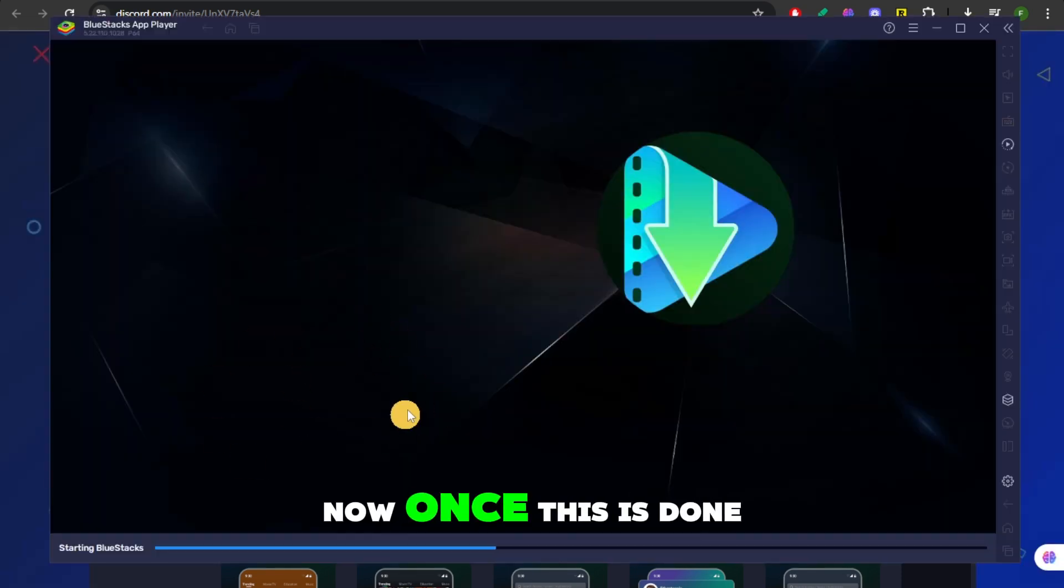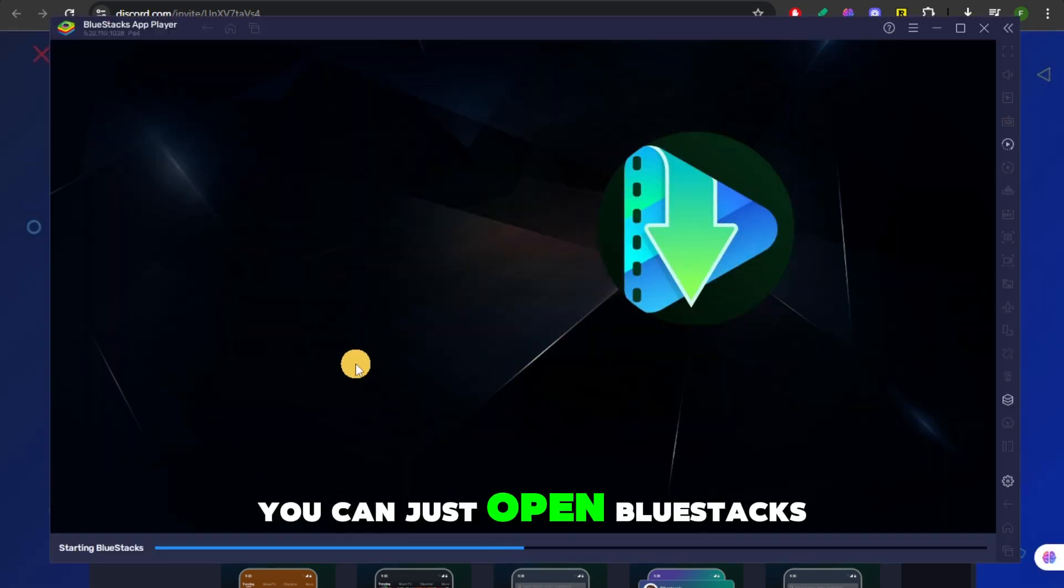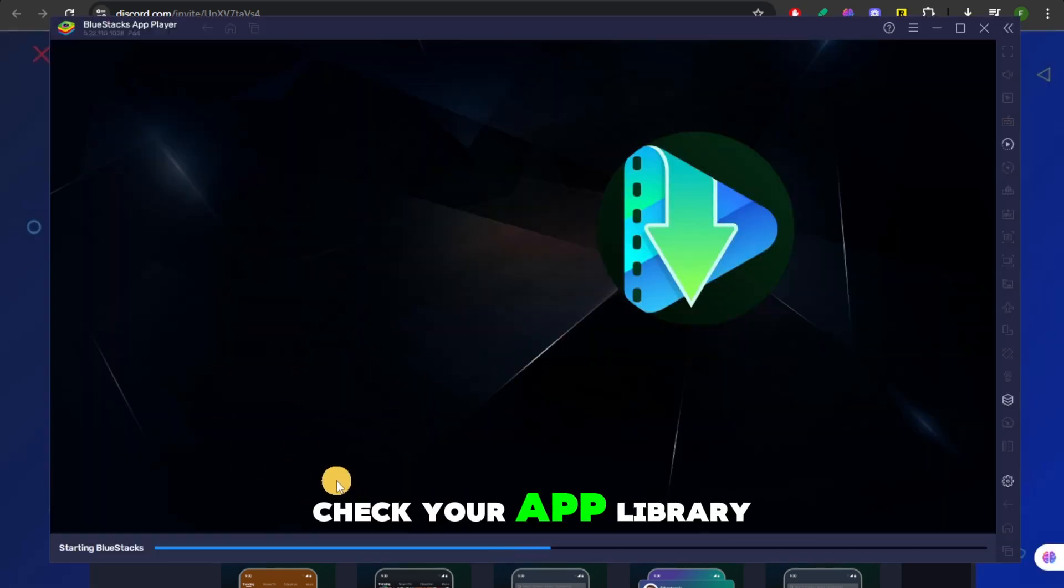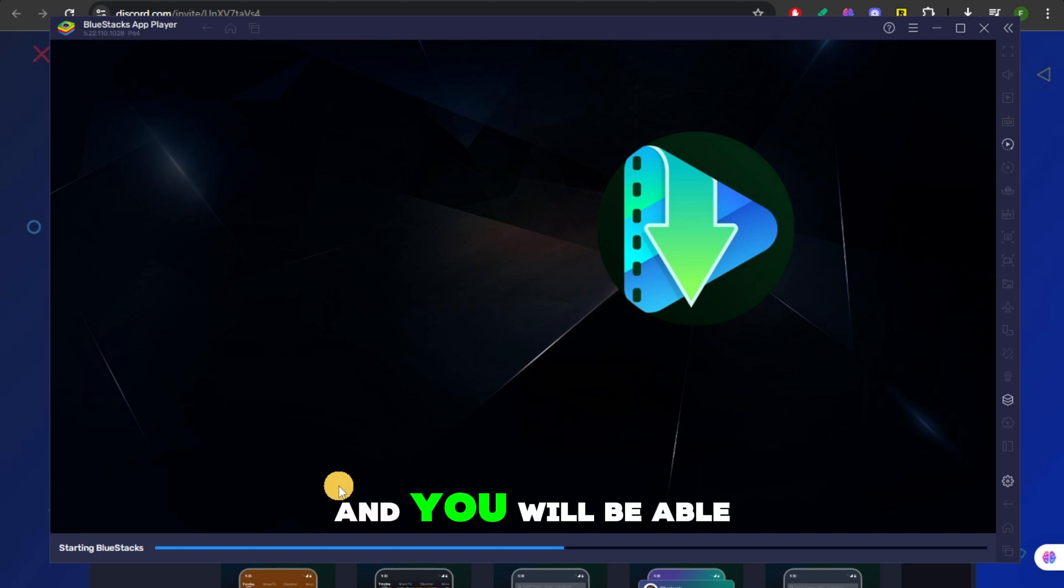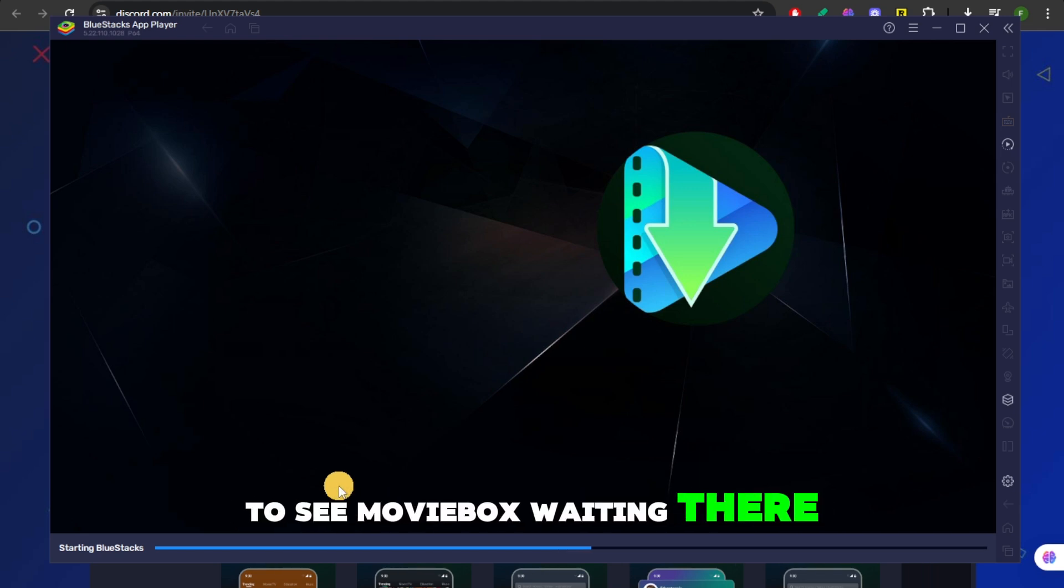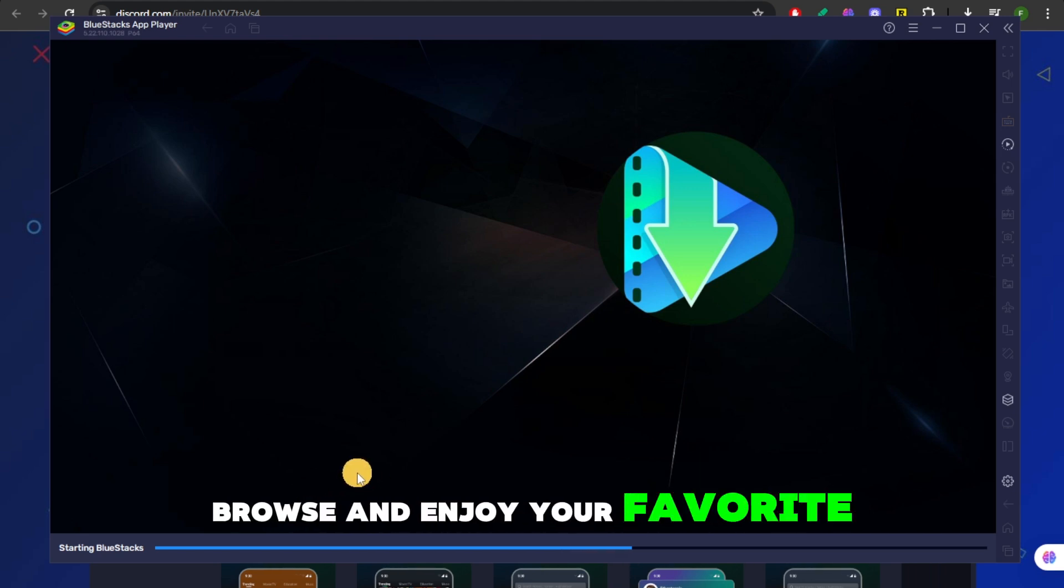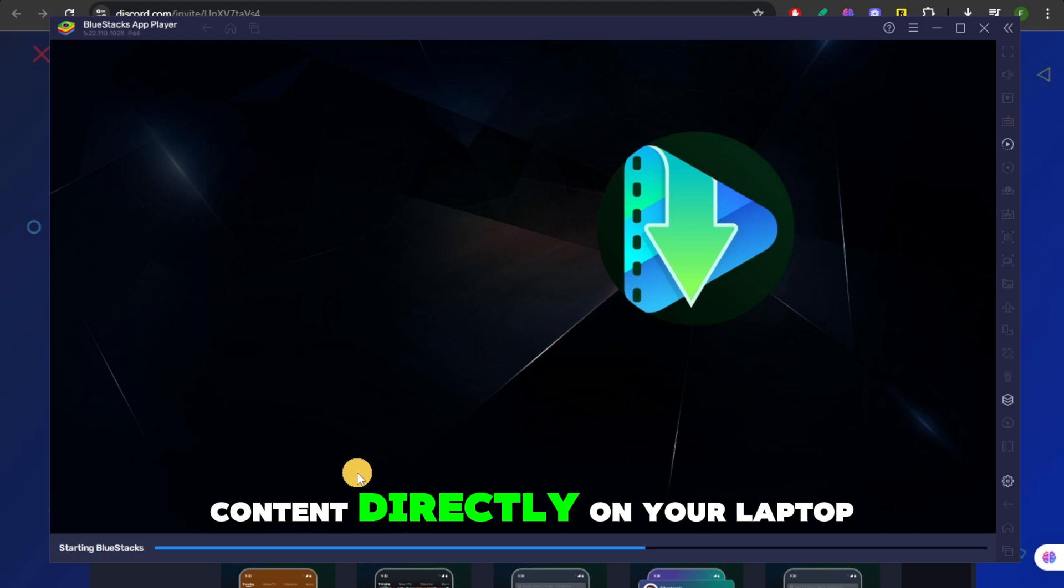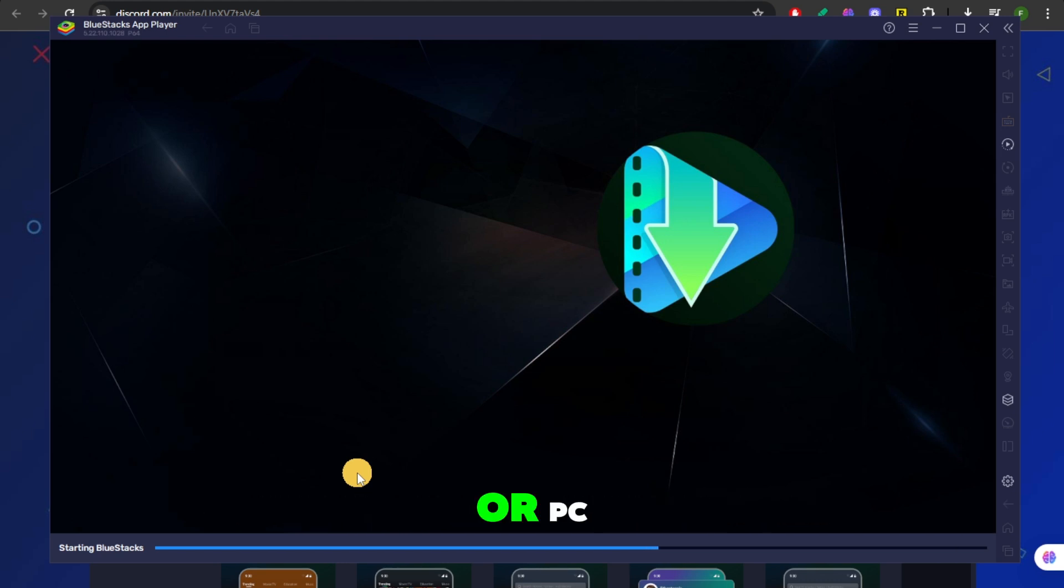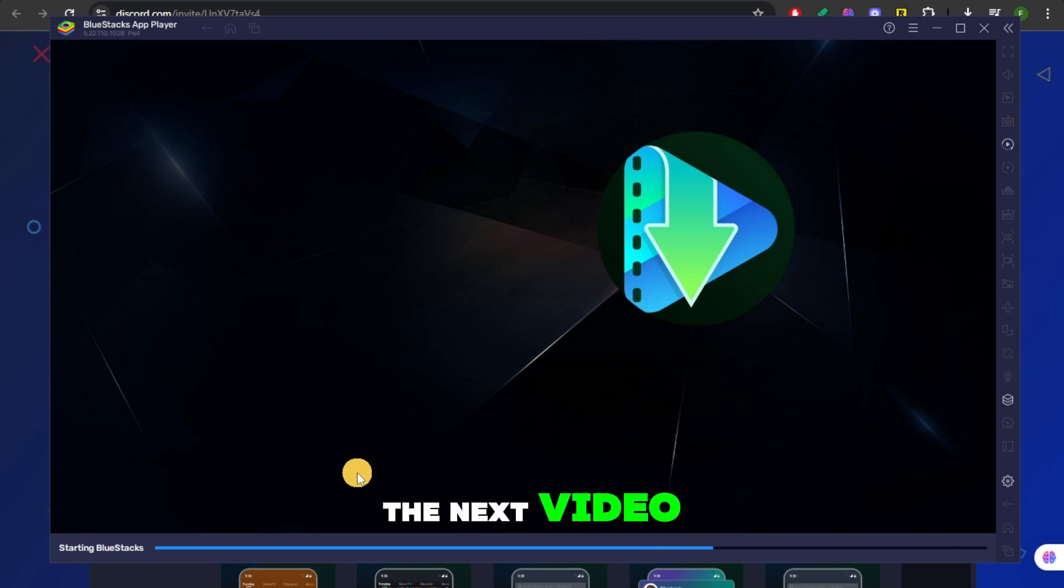Now once this is done downloading, you can just open BlueStacks and then you're going to check your app library and you will be able to see Movie Box waiting there. From here, you can launch the app, browse, and enjoy your favorite content directly on your laptop or PC. And that's it. Thank you for watching and I will see you in the next video.